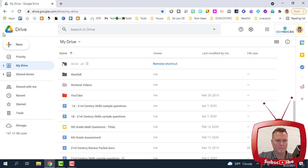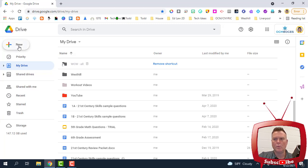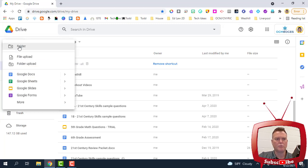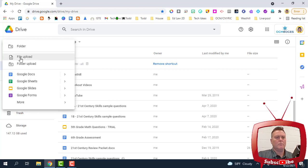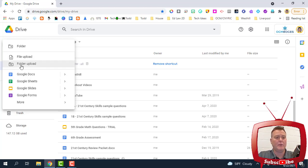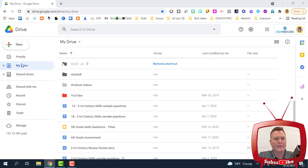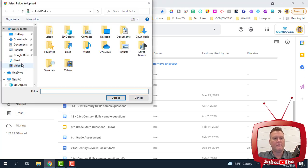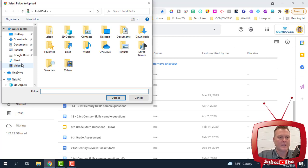I'm going to click on New once I'm in my Google Drive and signed in. And then I'm going to pick what I want to bring in. If it's a folder, we want to do folder upload. If it's a file, we want to do file upload. I know I want to try a folder, and so I'm going to click on that first.